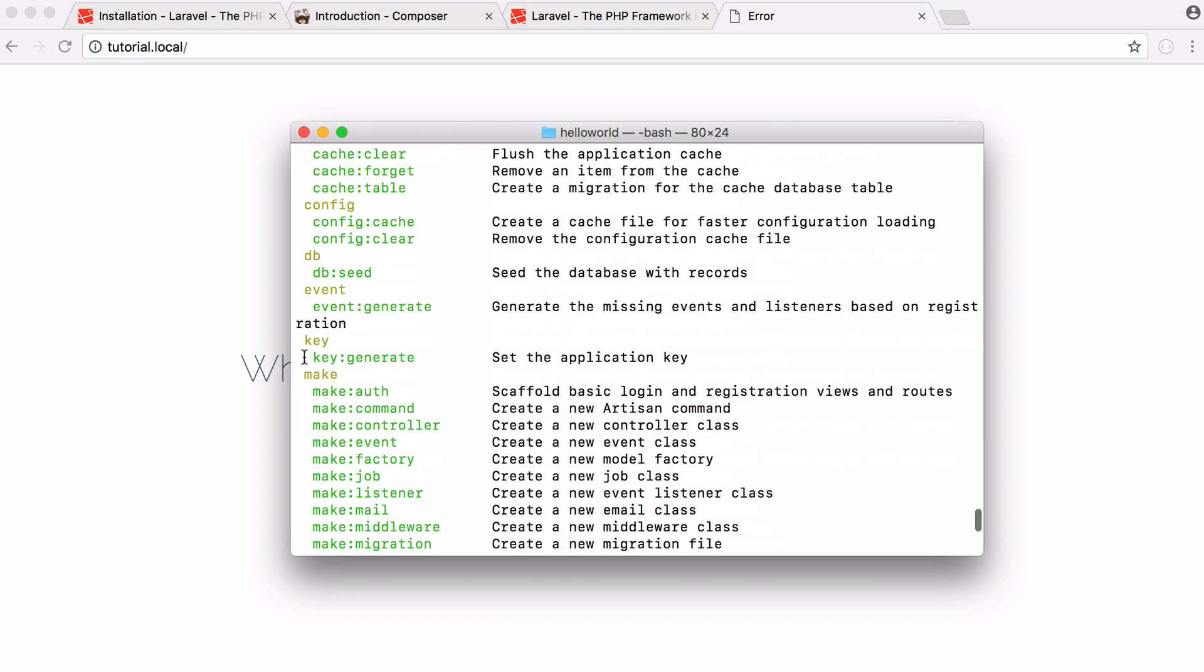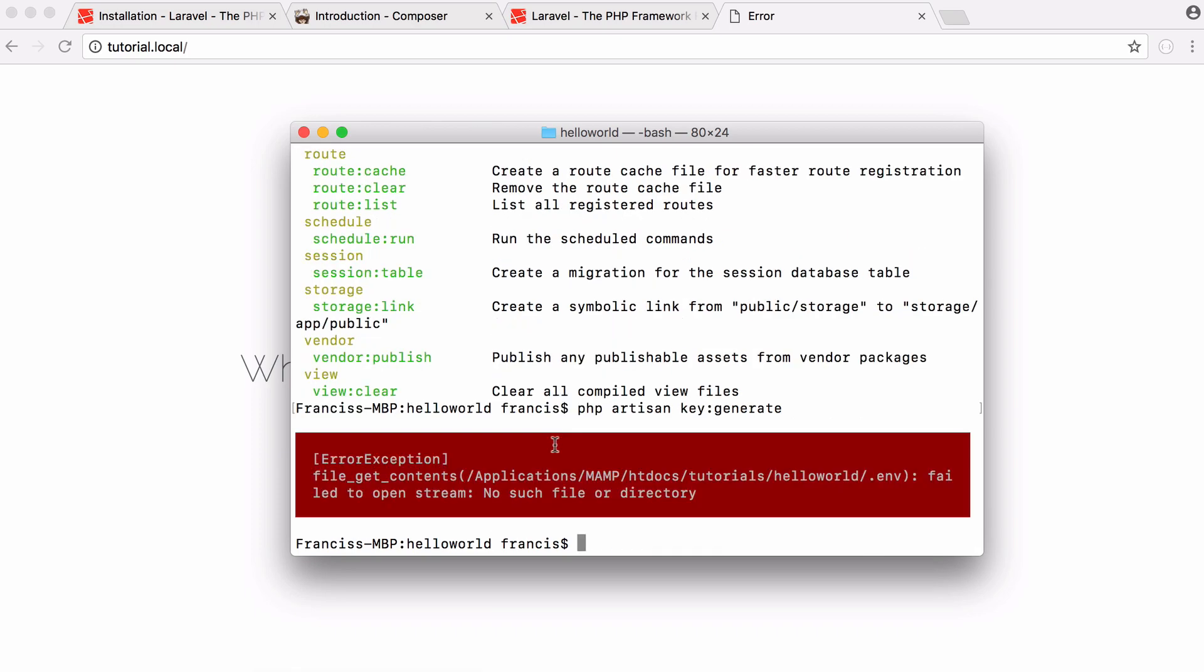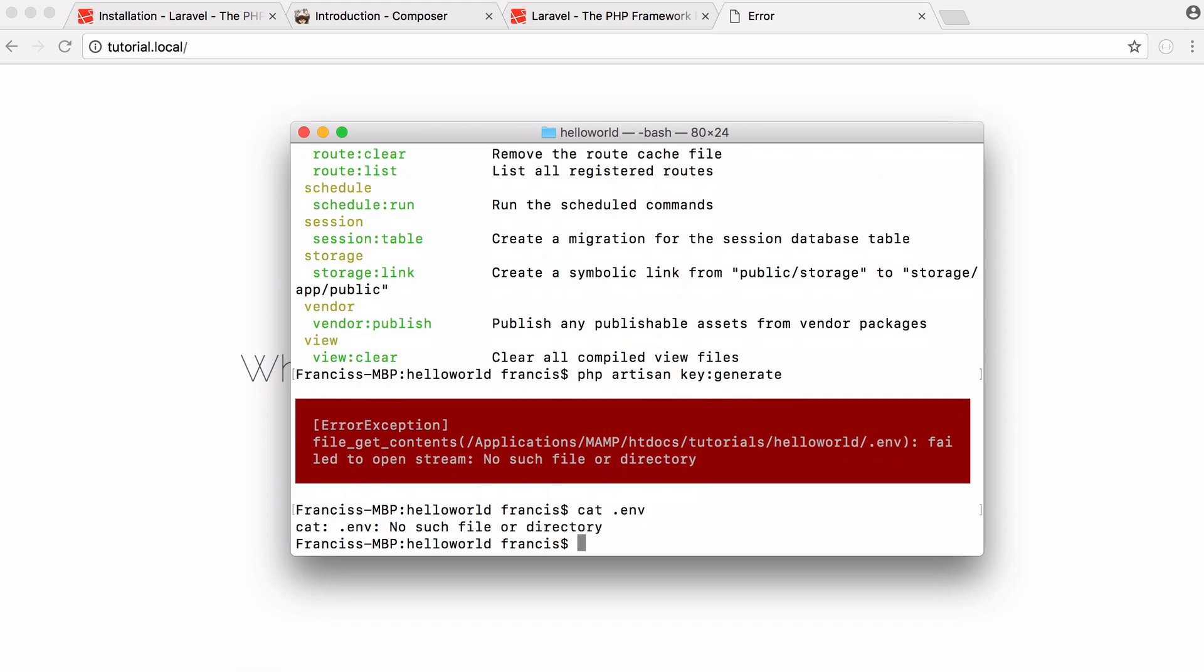But what we want to do is generate a new encryption key. So you can see here under this keyword you can see we have key generate. So all we have to do is type in php artisan key generate. And the first time we do this we're going to get an error because we have no .env file because that file doesn't exist.